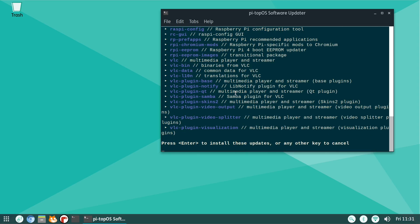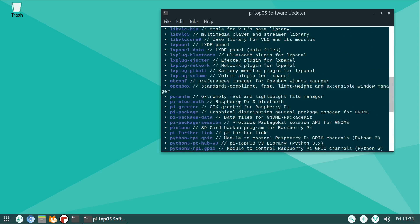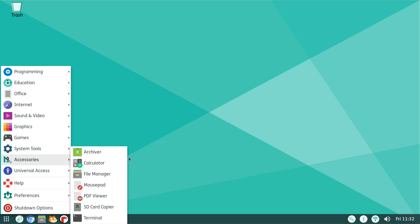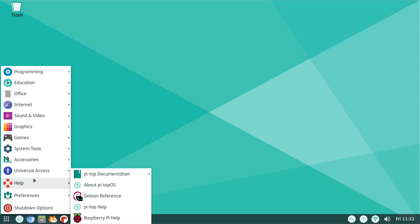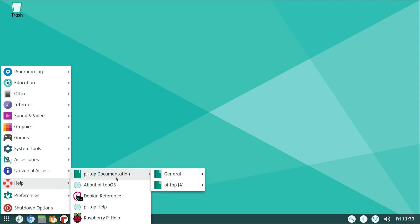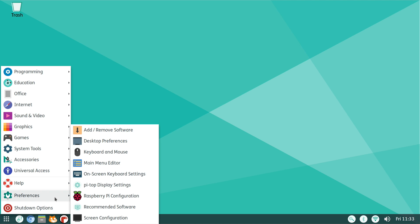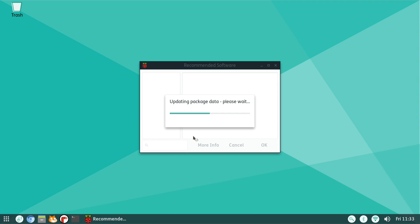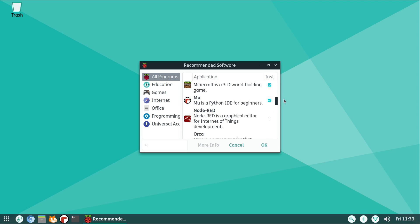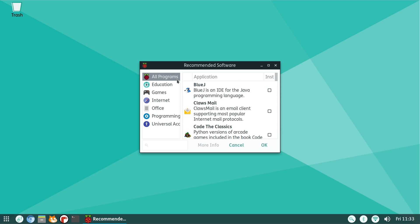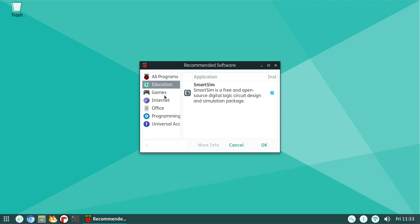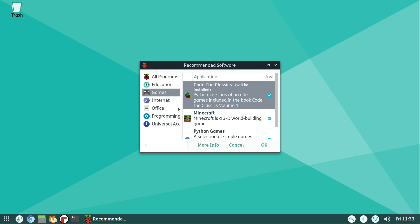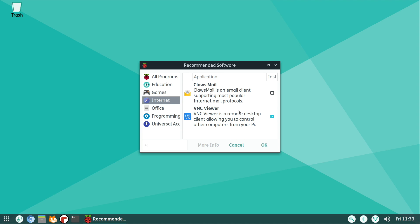Under Accessories we have pretty much everything we need: calculator, file manager, PDF viewer, SD card copier. We can open up terminal from here, Universal Access on-screen keyboard, Help, we have some Pi Top documentation, Debian reference. And under Preferences we have Recommended Software, and this is recommended software for the Raspberry Pi. So if we go in here from All Programs, we can go ahead and browse everything that's recommended for the Pi: Education, Games, and I'm going to install Code the Classics here. We already have VNC Viewer, but we can install Claws Mail, we have LibreOffice installed.